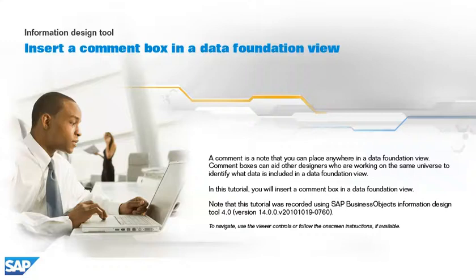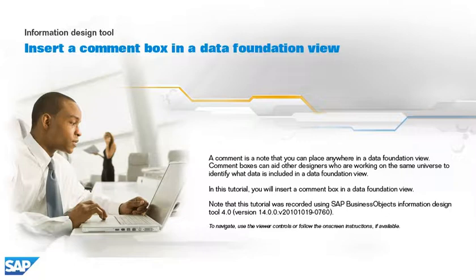A comment is a note that you can place anywhere in a data foundation view. Comment boxes can aid other designers who are working on the same universe to identify what data is included in a data foundation view.